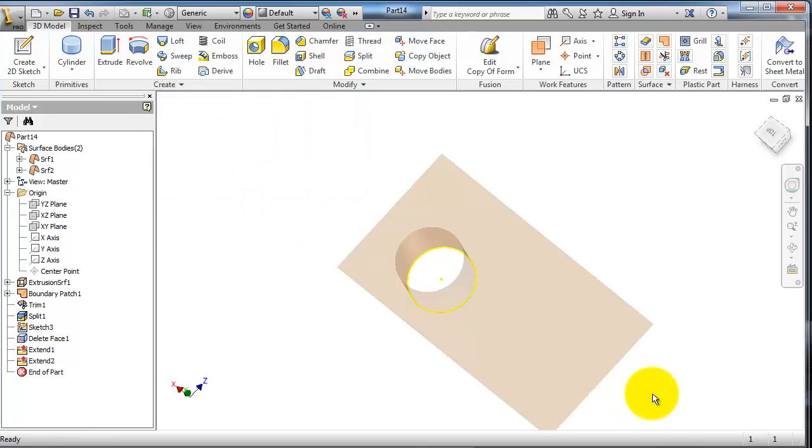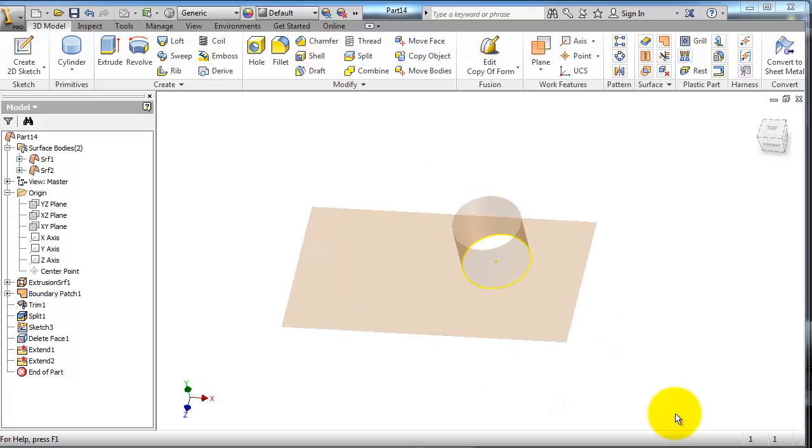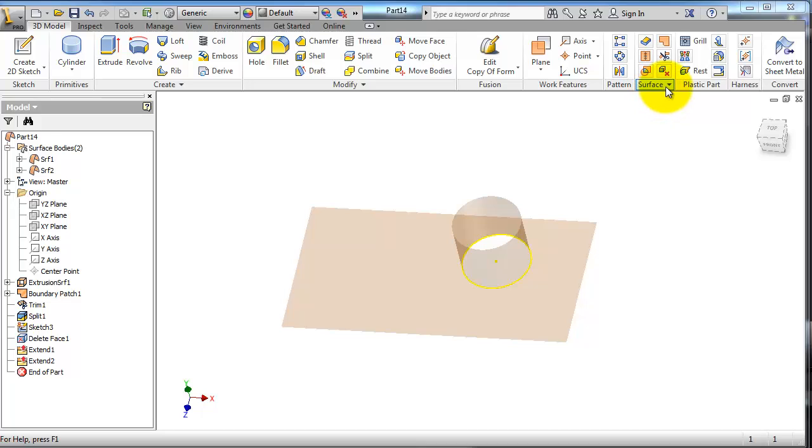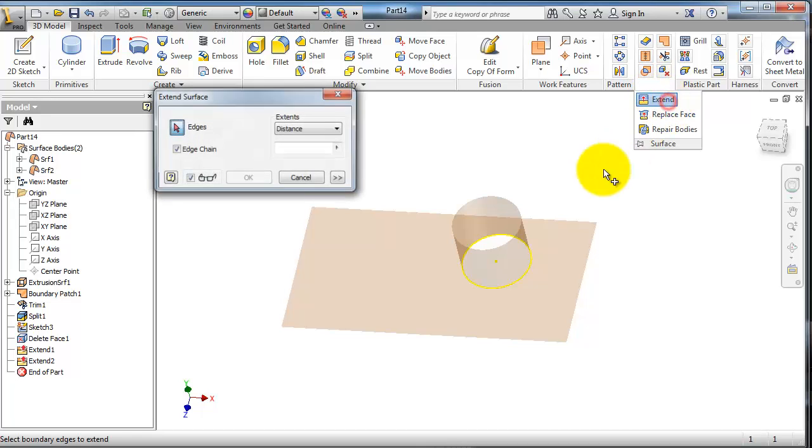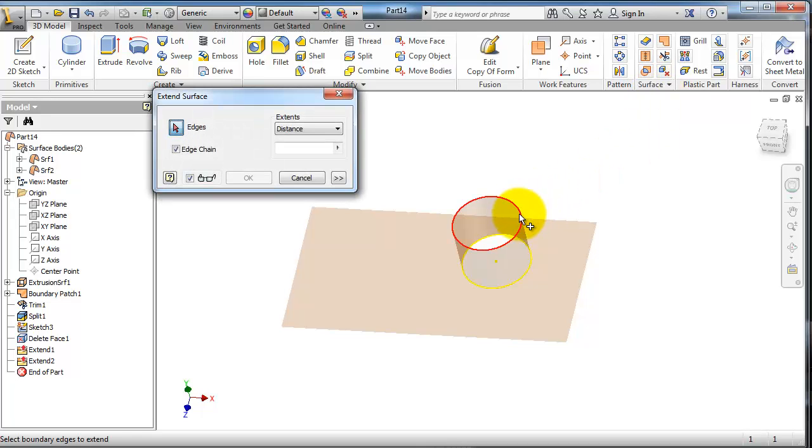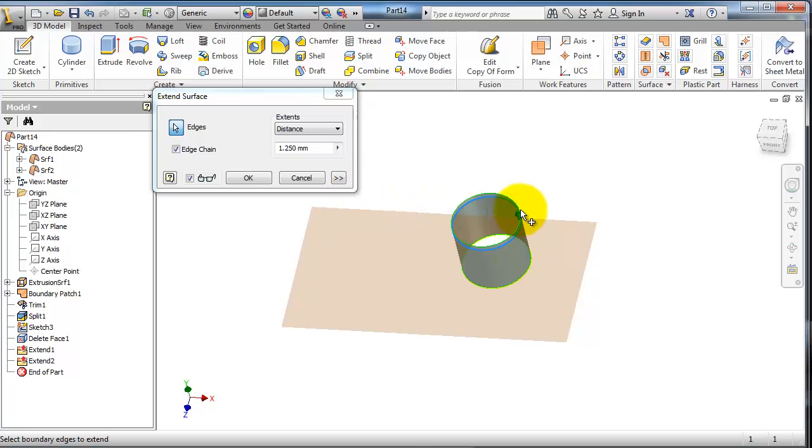Also, you are able to extend circular edges. Let's go to extend and select that circular edge. You can pull it up and down as you want.